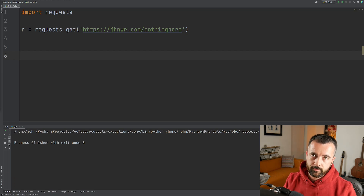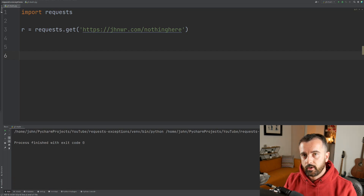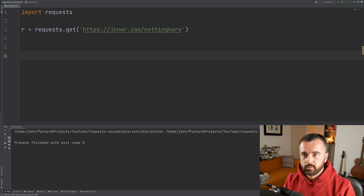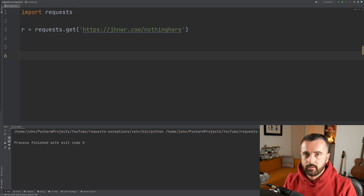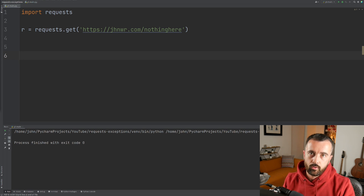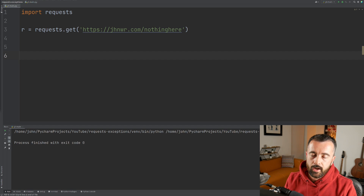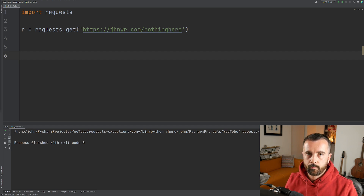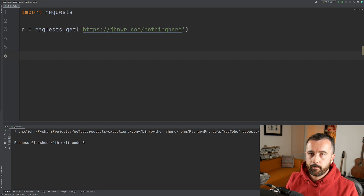There are two main errors you're going to find when using the requests module in Python. Generally, that's going to be the connection error, which means the website doesn't exist, and the status code error or the HTTP error, which means that you've got a 404 or bad status code back.